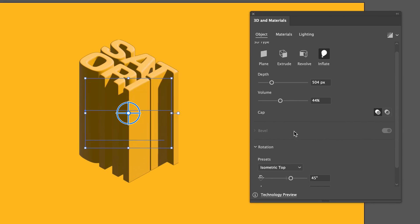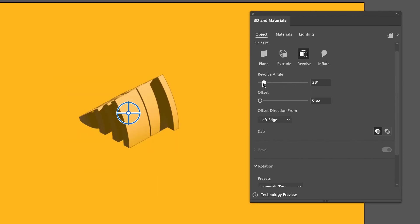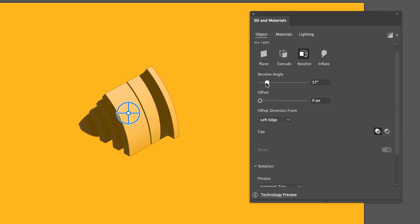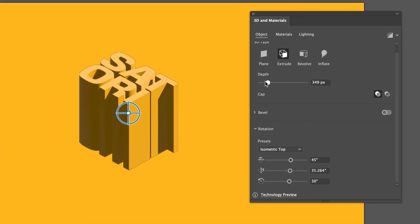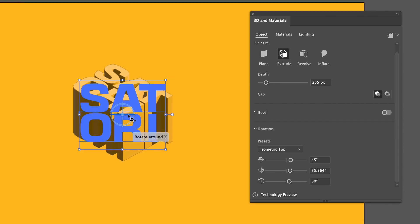The Revolve option takes your two-dimensional design and extrudes it around a 360-degree path. This one works well for geometric shapes — it's how I made the wooden effects you saw at the start of the video, by taking a triangle and revolving it around a bit. But let's dive deeper into the materials and lighting effects, as these can really make a decent final design.